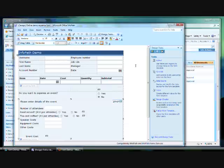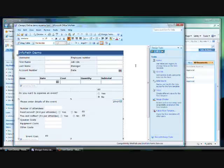To be able to use this capability, you need to have InfoPath's forms server installed. Forms server can be purchased on its own or it is included in the enterprise version of Microsoft Office SharePoint Server 2007. There are also internet connector licences if you want to deploy forms on an external facing website.